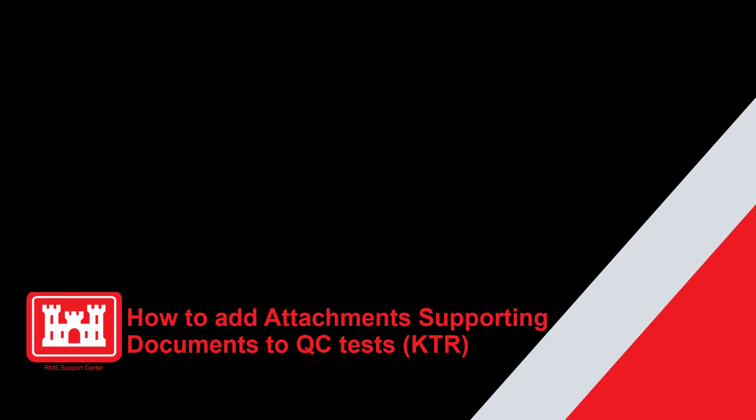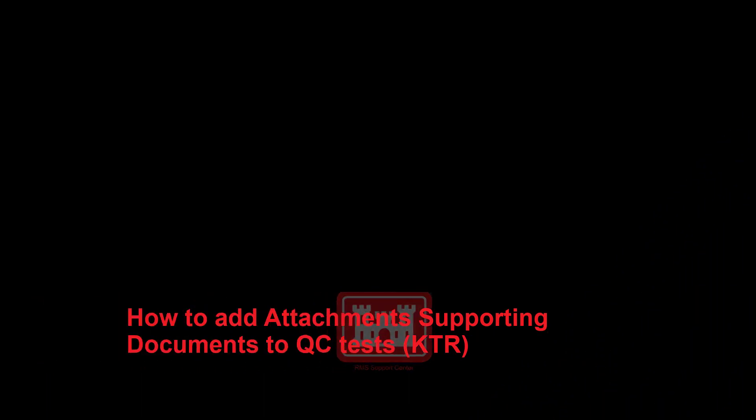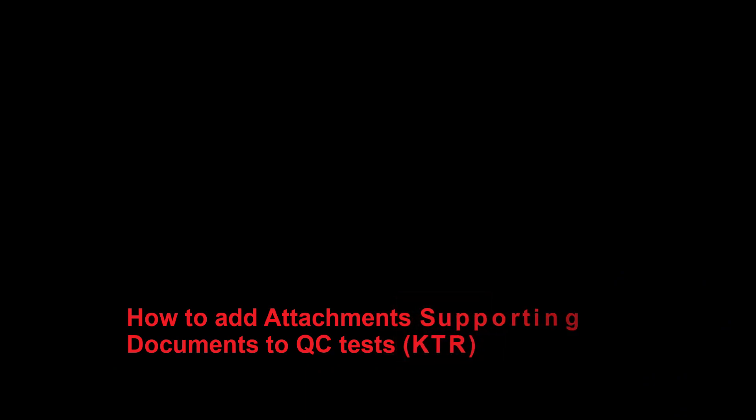Welcome to another RMS support tutorial. Today we'll discuss how to add attachments and supporting documents to QC tests. Now let's get started.